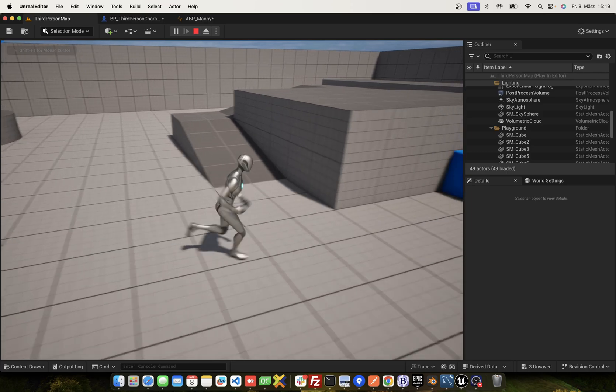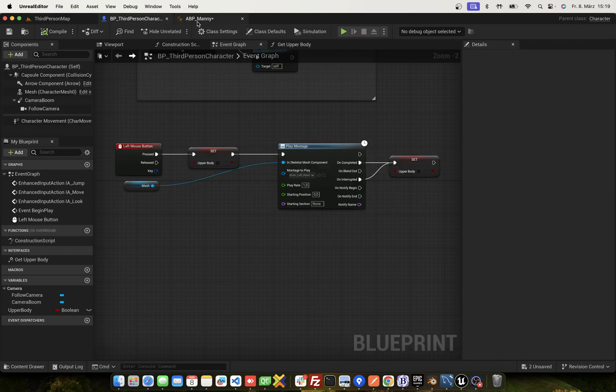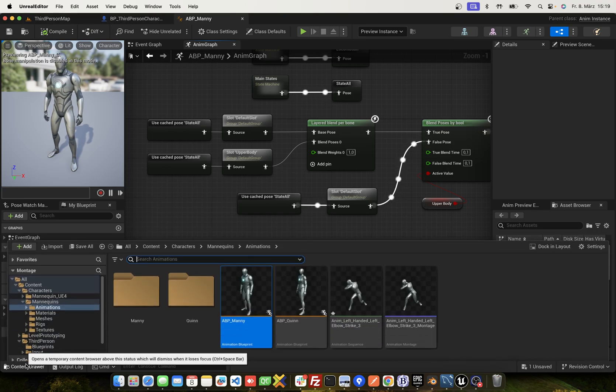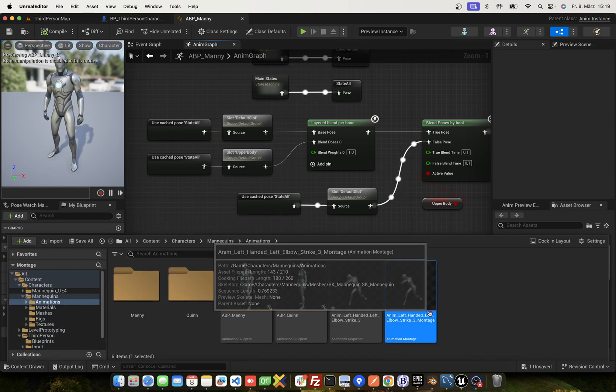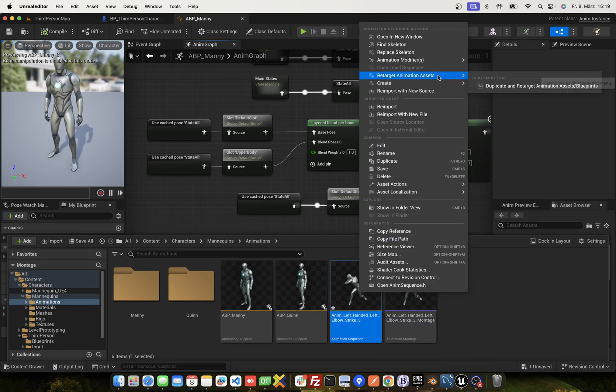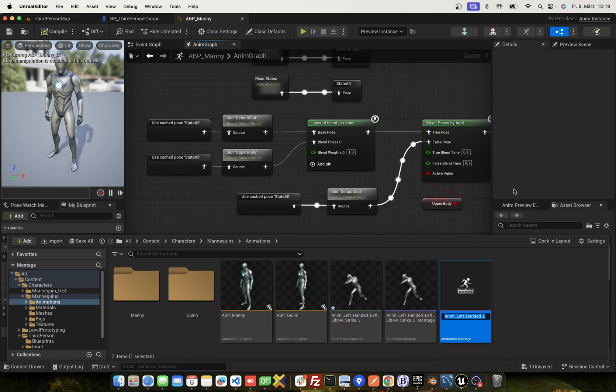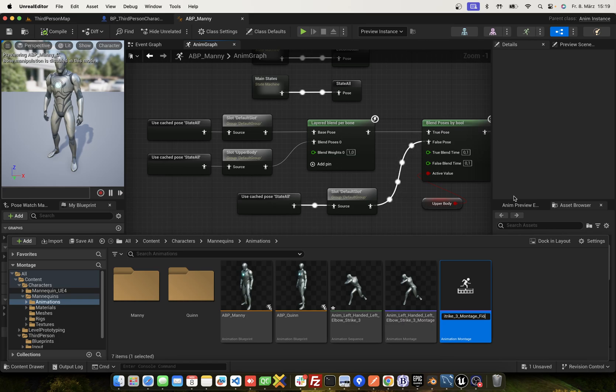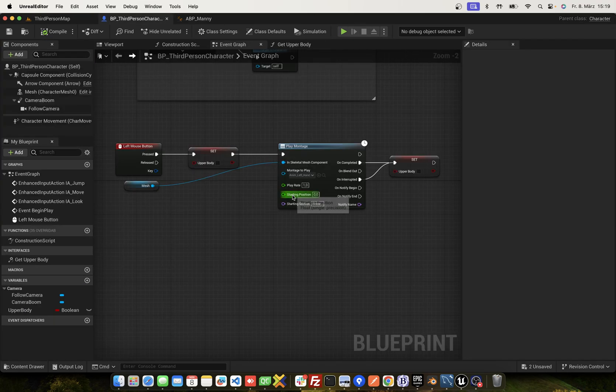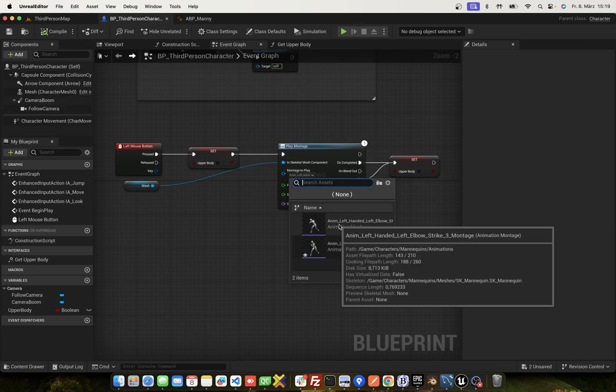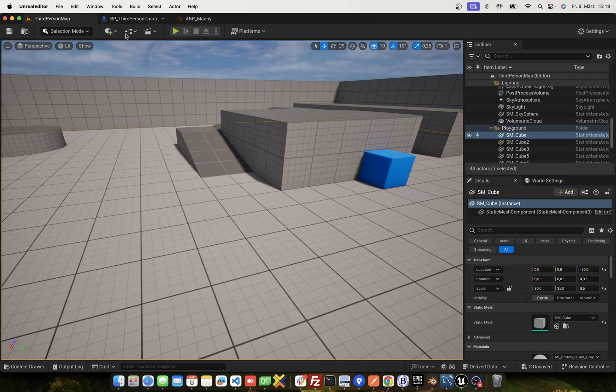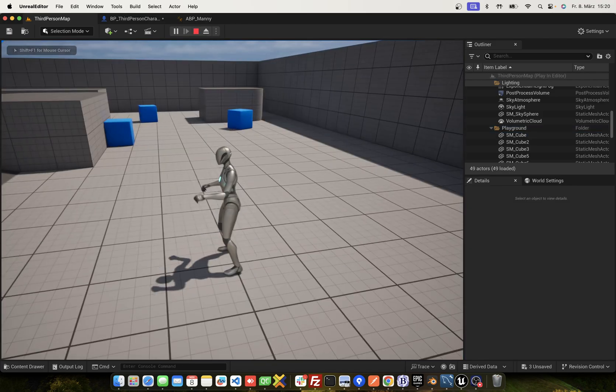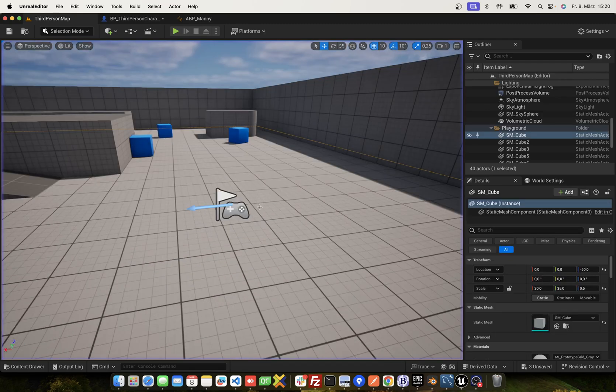Plays nothing. Why? Ah, okay. This montage is now only for play upper body. You have to create another montage, same for full body. So name it full body. Go back, change to full body. And if you play, this is the full body.